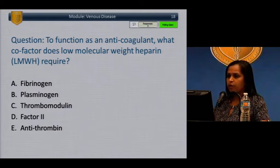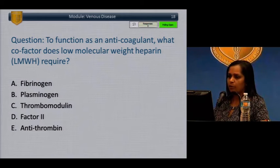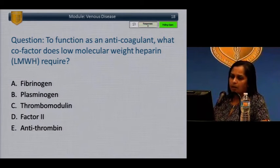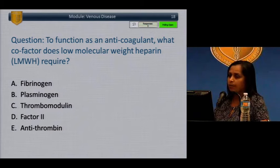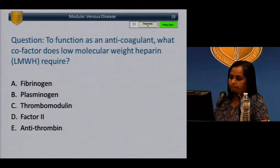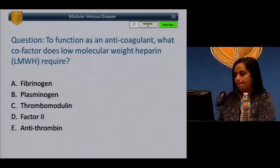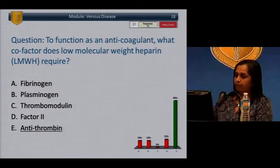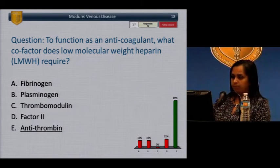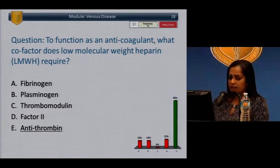Question: To function as an anticoagulant, what cofactor does low molecular weight heparin require? A) Fibrinogen. B) Plasminogen. C) Thrombomodulin. D) Factor II. E) Antithrombin. The answer is E, antithrombin. Antithrombin III is a cofactor for low molecular weight heparin.